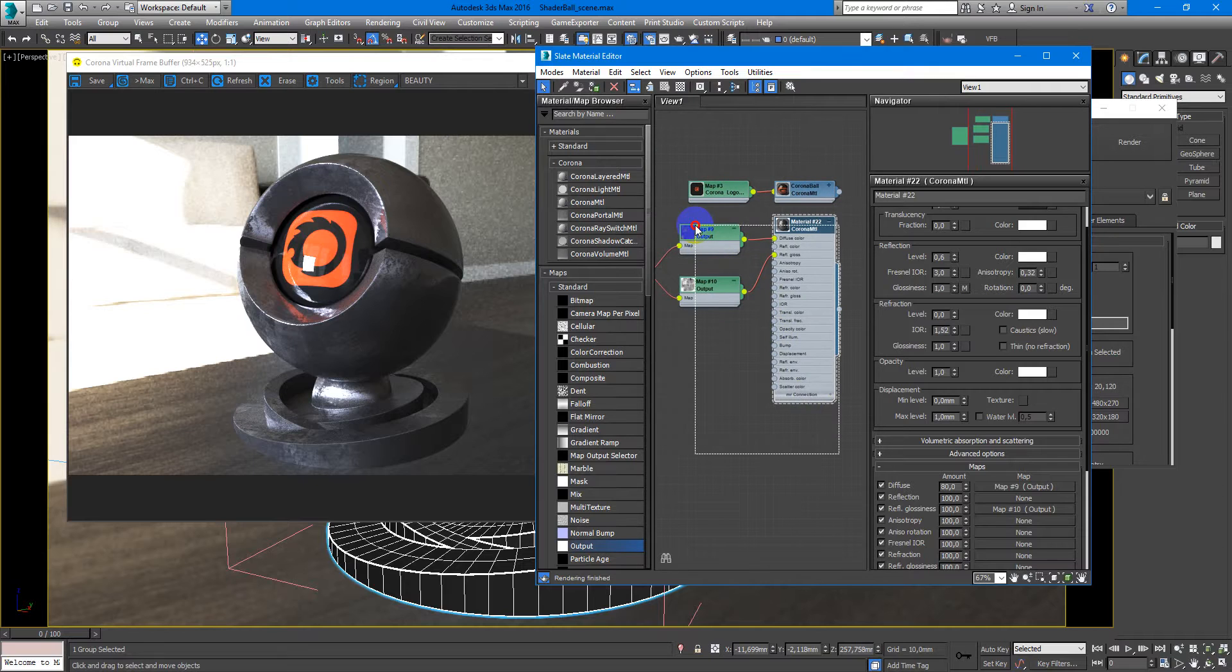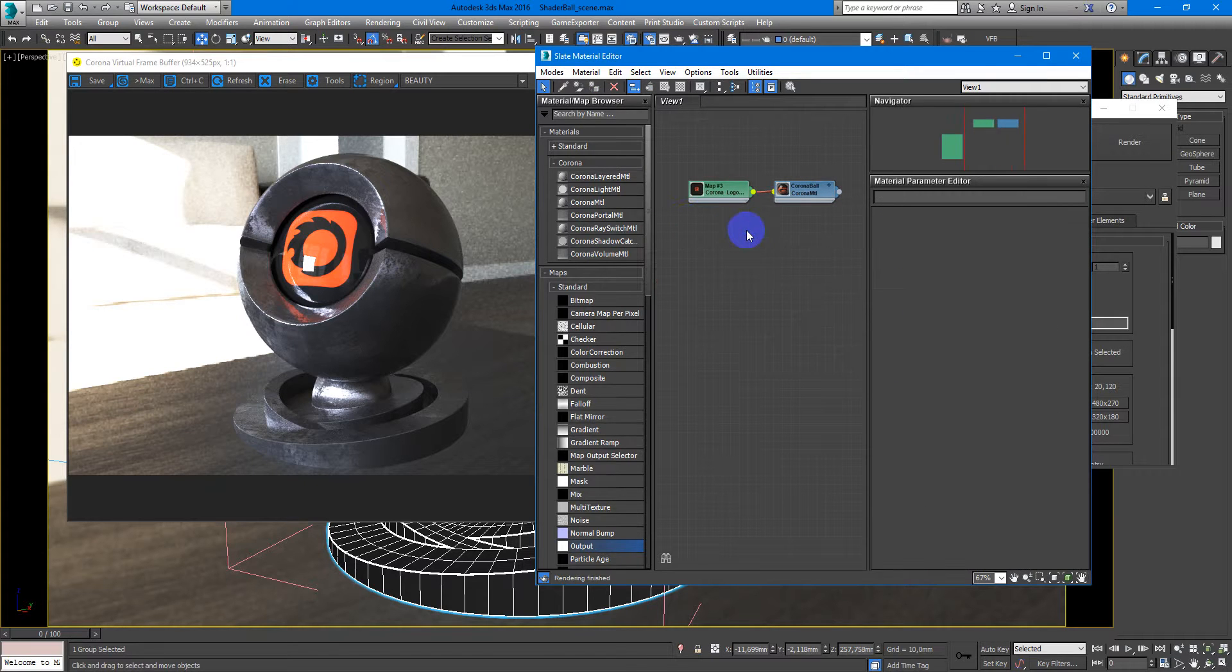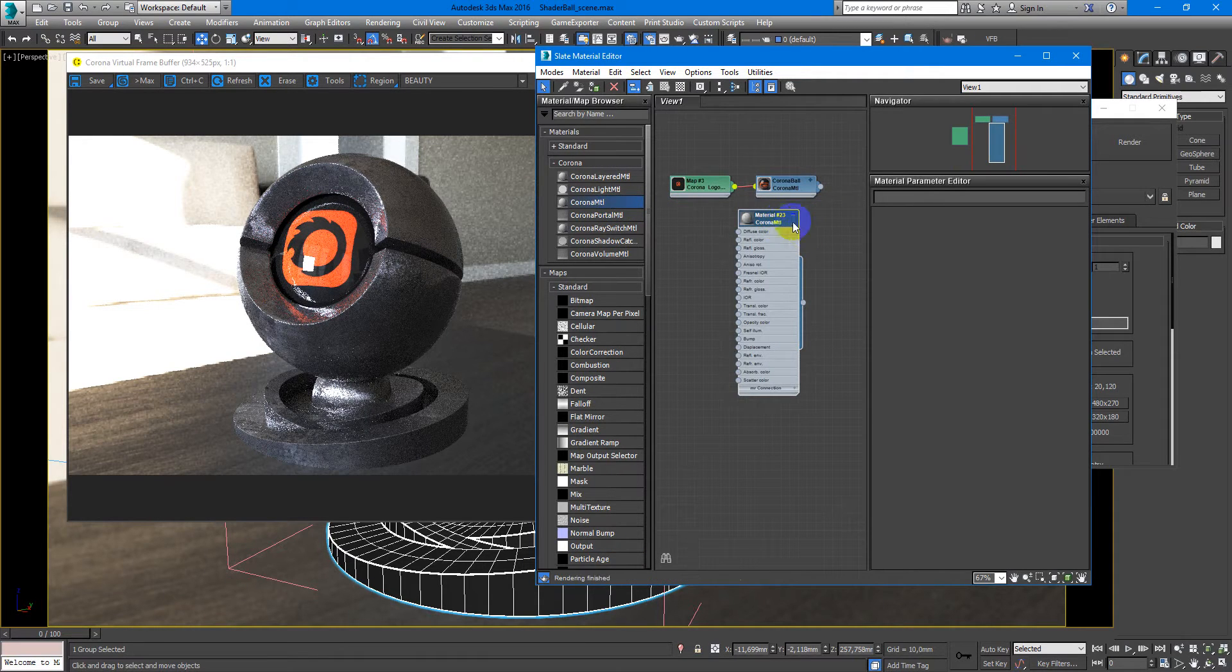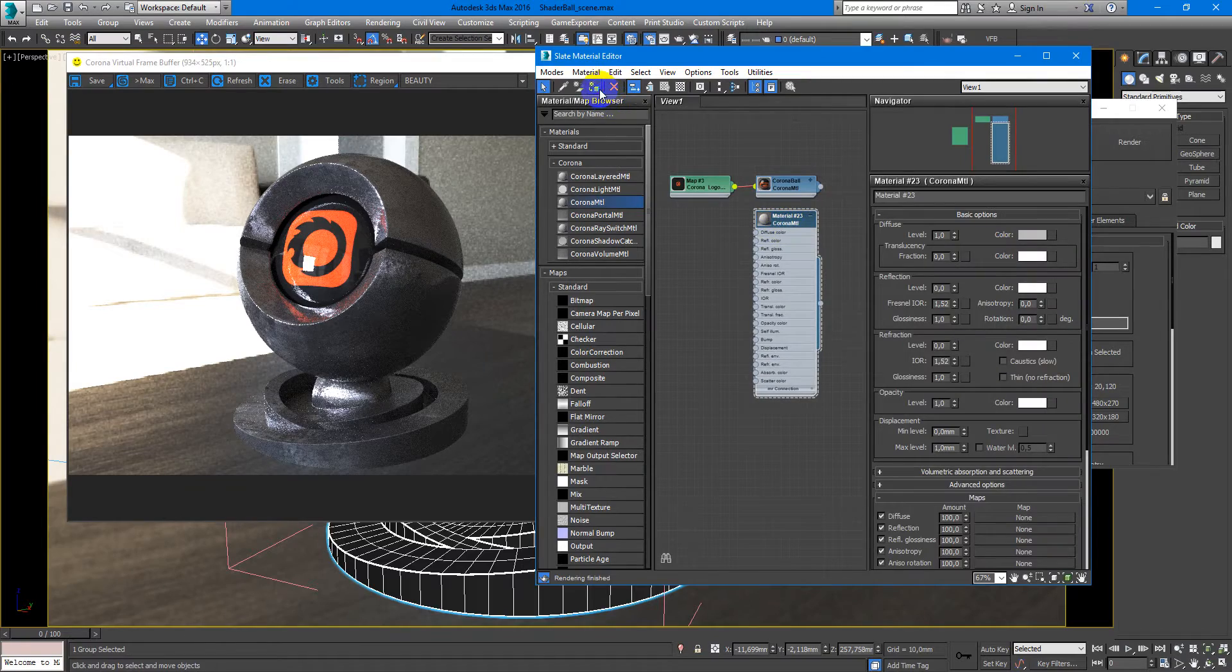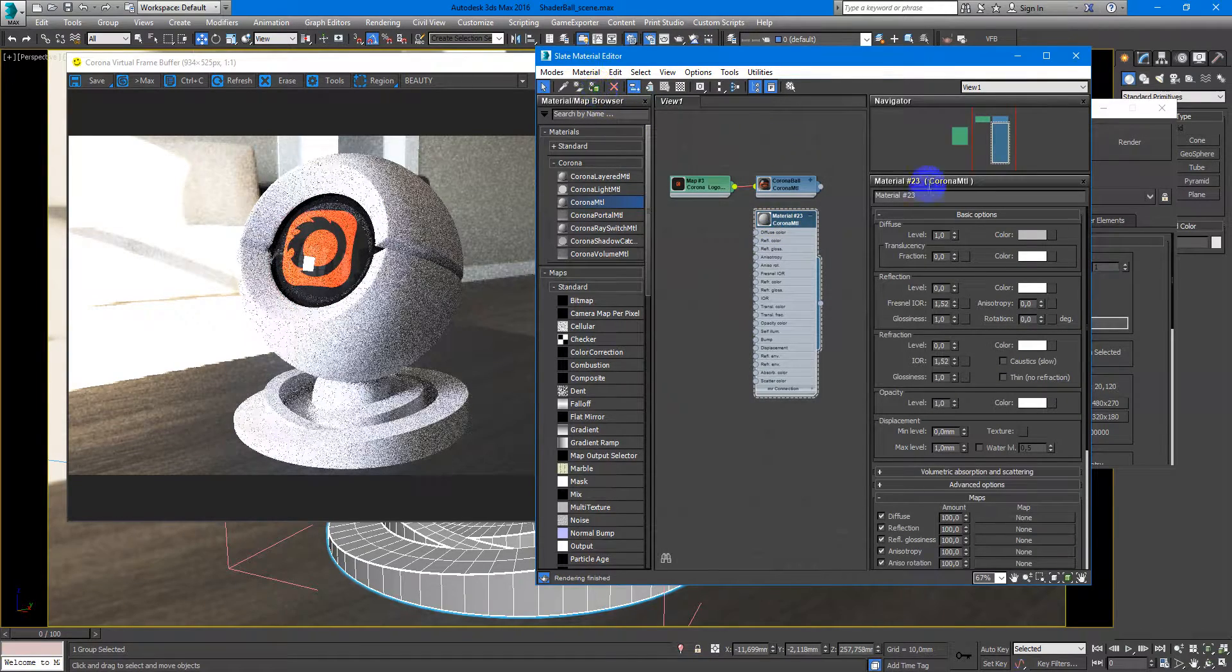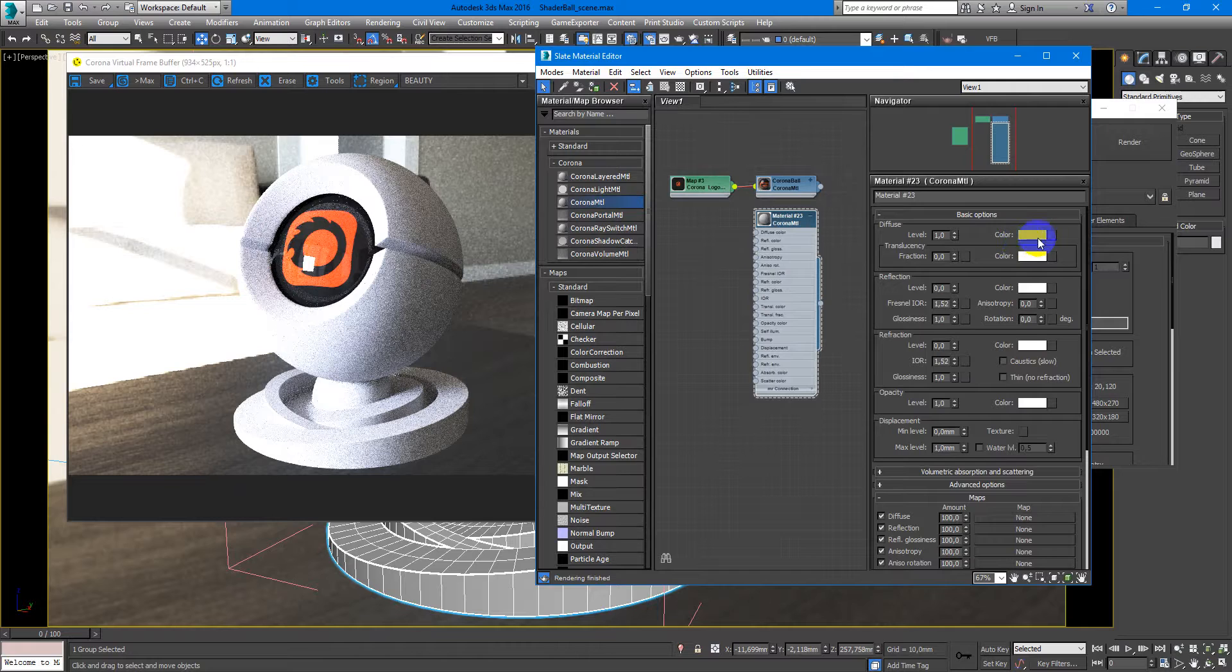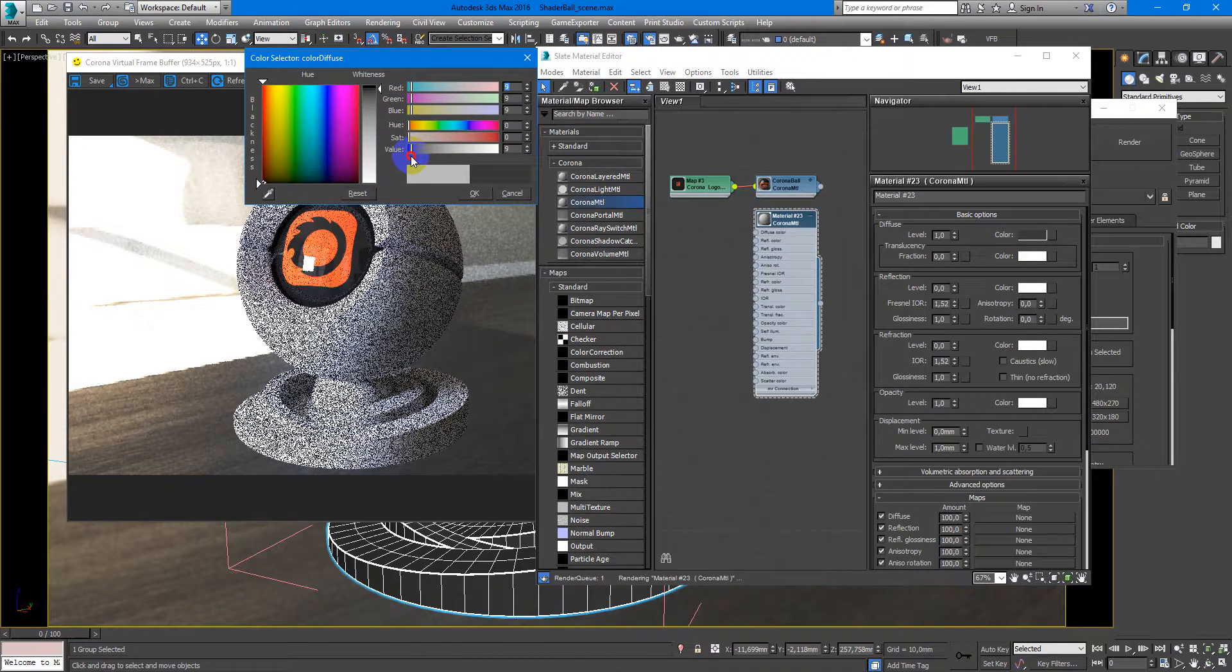I will delete this material and create it from scratch. So Corona material. Diffuse level very dark, maybe something like this.